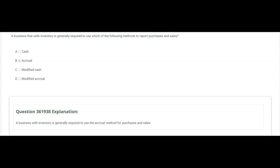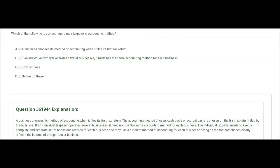A business that sells inventory is generally required to use which of the following methods to report purchases and sales? The answer is accrual basis. If you see that a company is inventory-heavy, they have to use the accrual basis to report sales and purchases. They can use the cash basis for other deductions. If a company has no inventory and just does services, they can use the cash basis for everything.